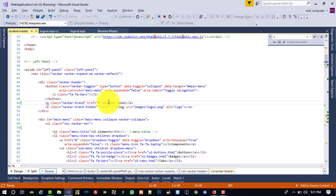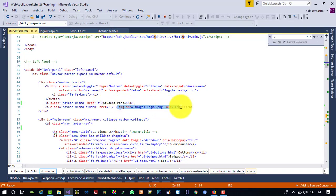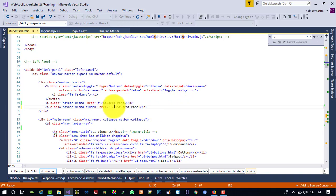The same change needs to be made for the responsive version as well — writing the Student Panel label in those elements too. After saving and refreshing, it looks good.